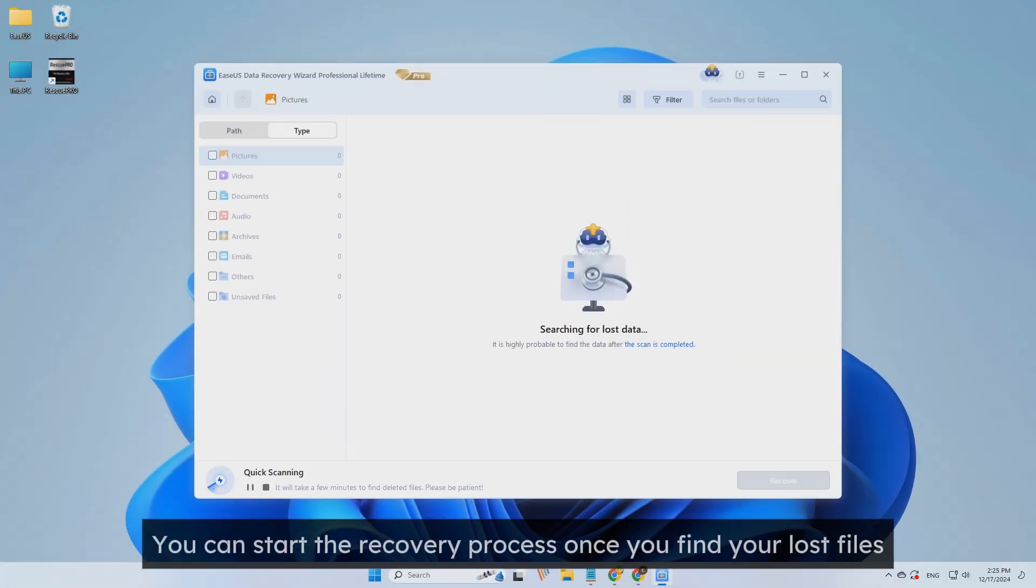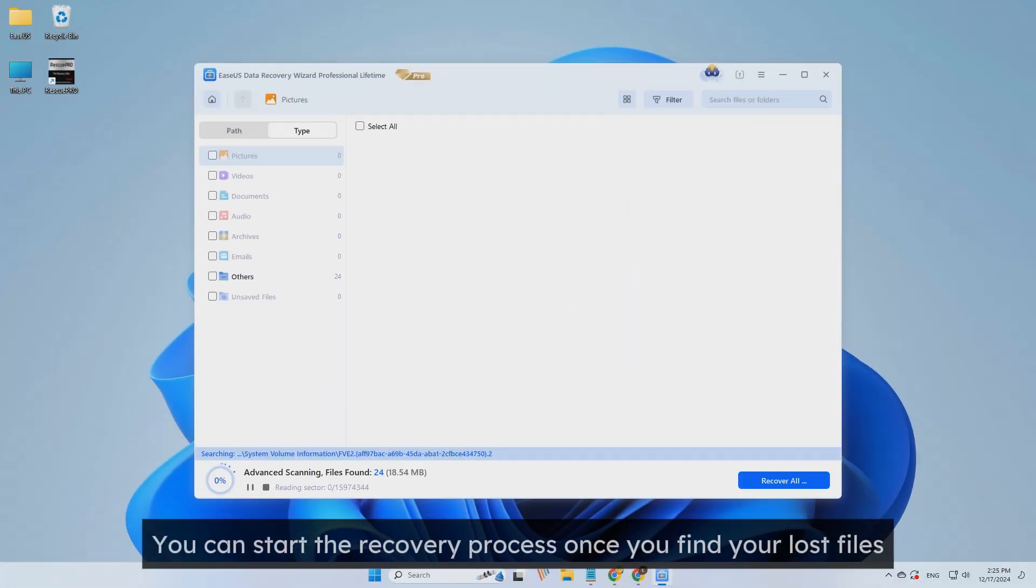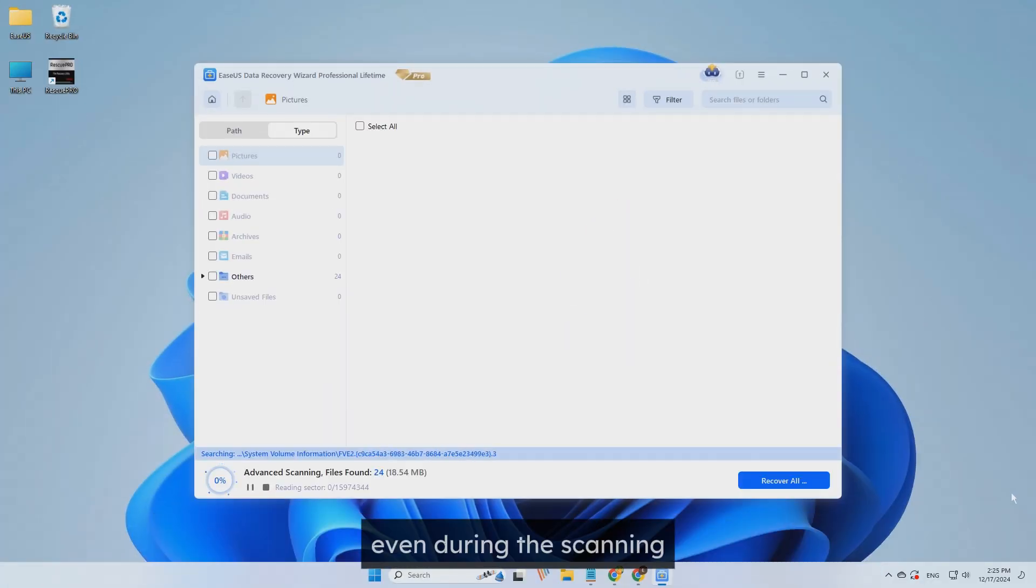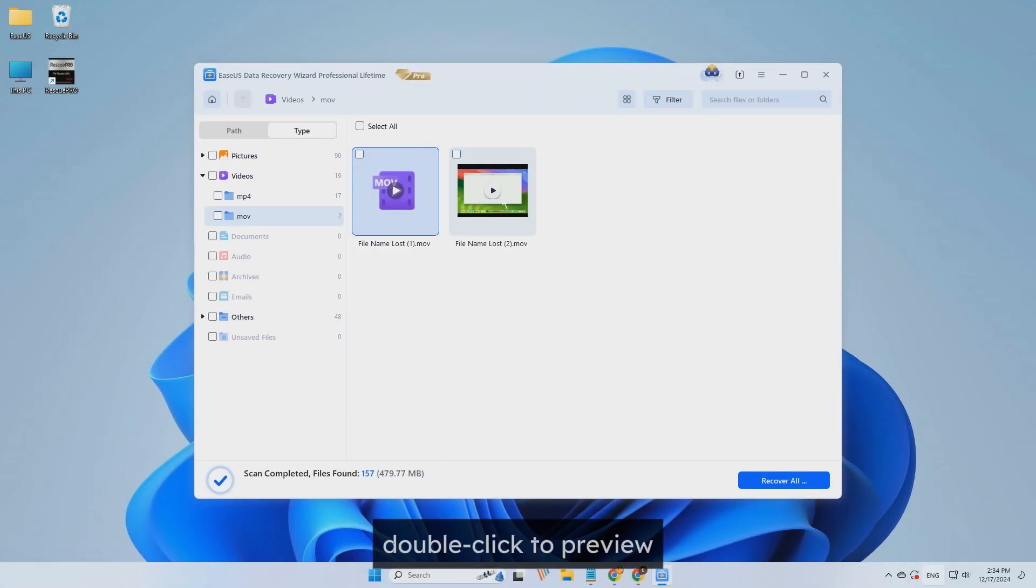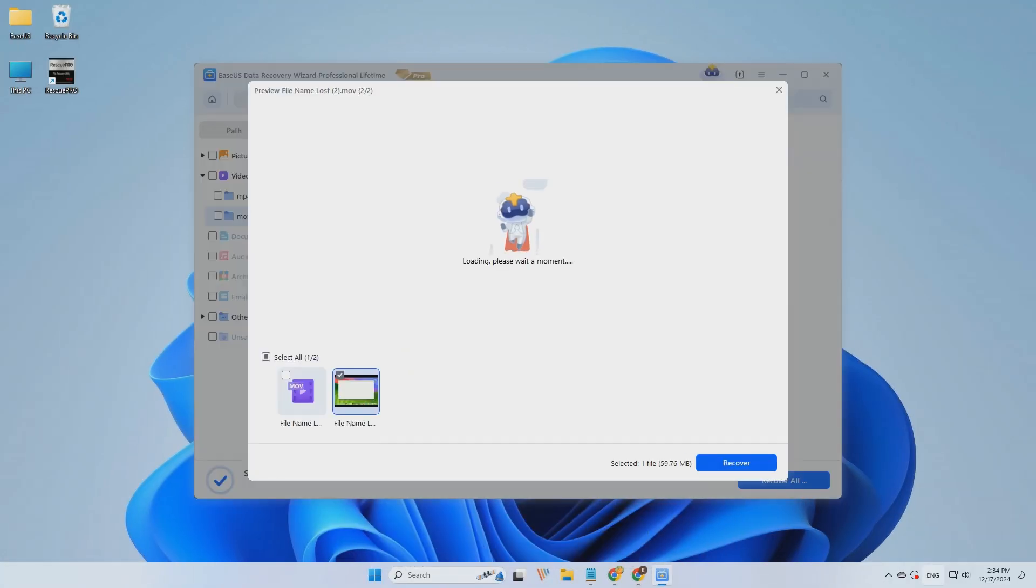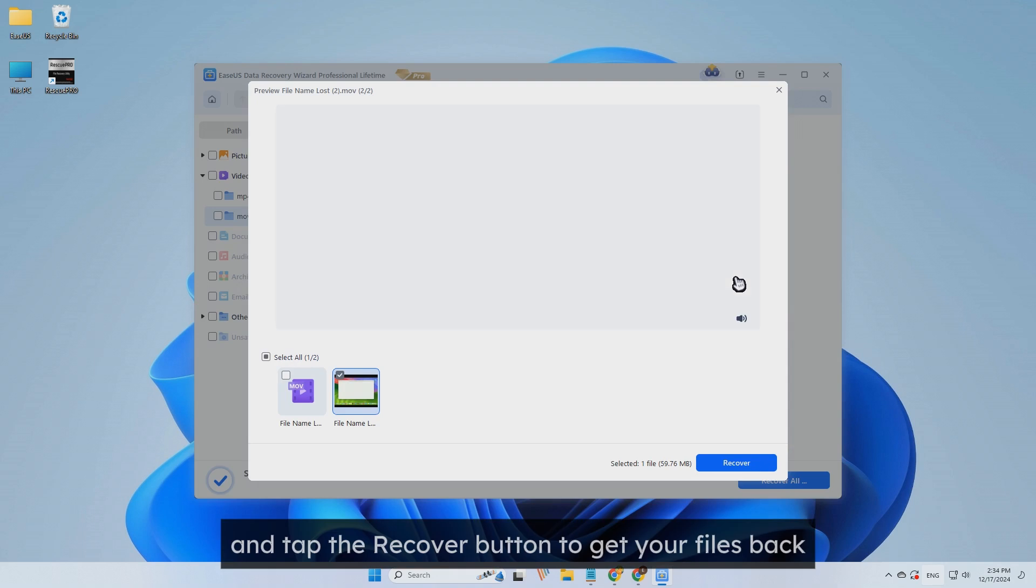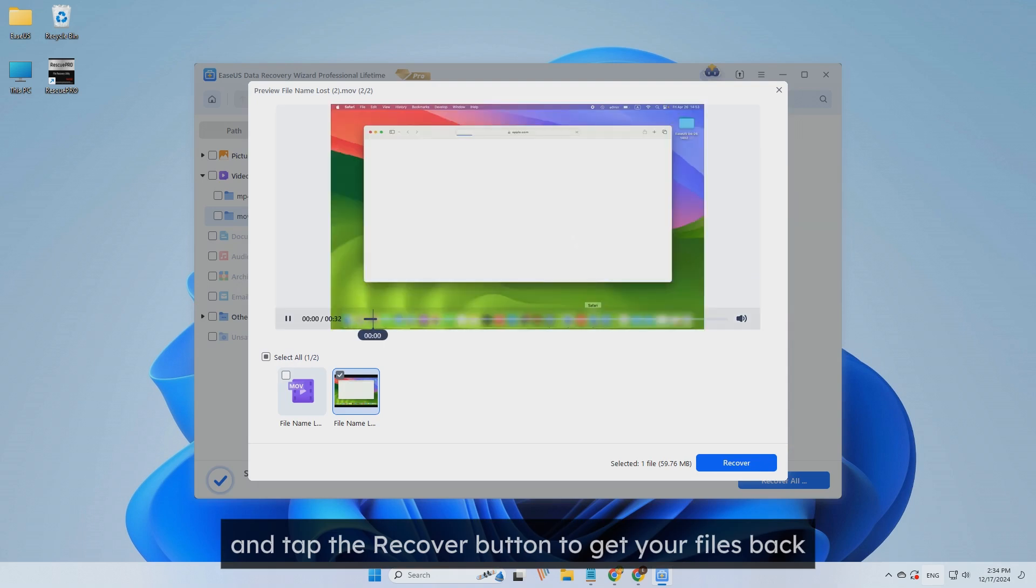You can start the recovery process once you find your lost files, even during the scanning. Find your lost files, double-click to preview, and tap the Recover button to get your files back.